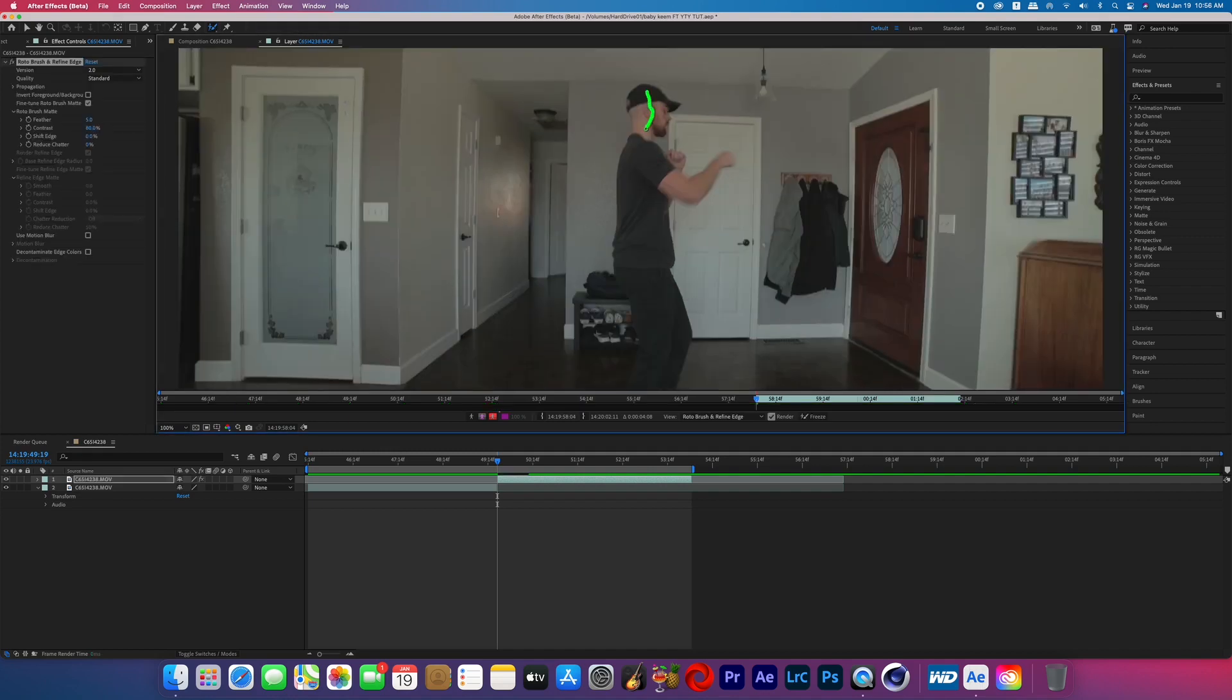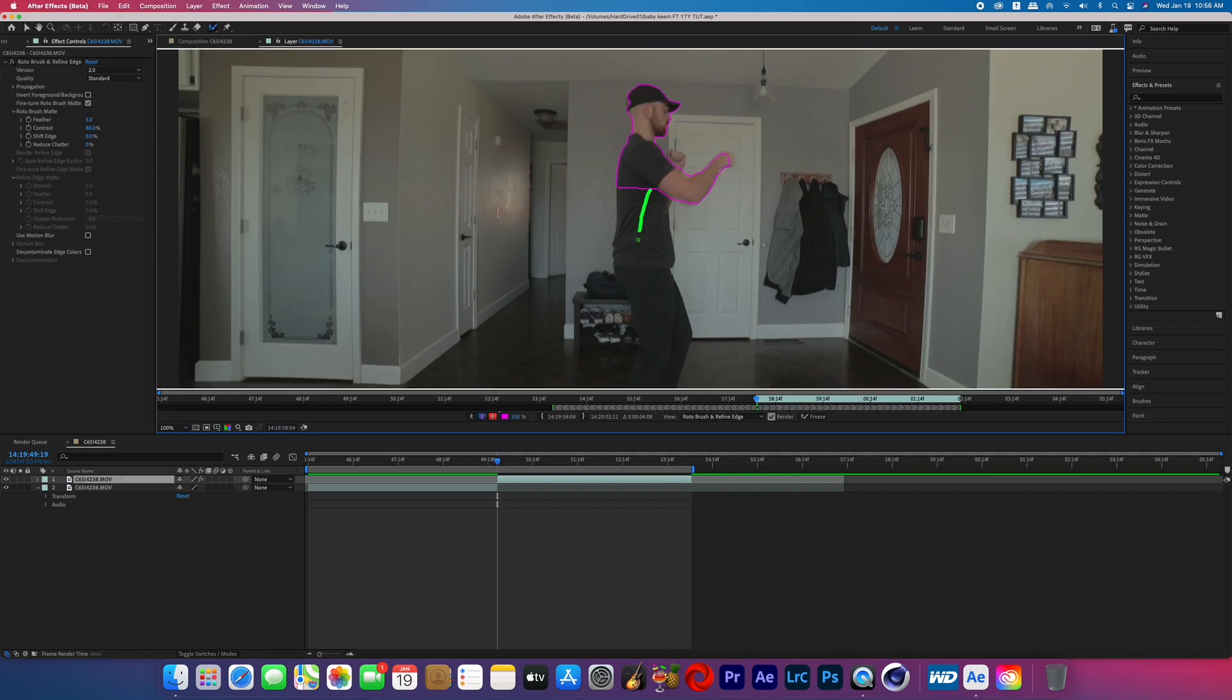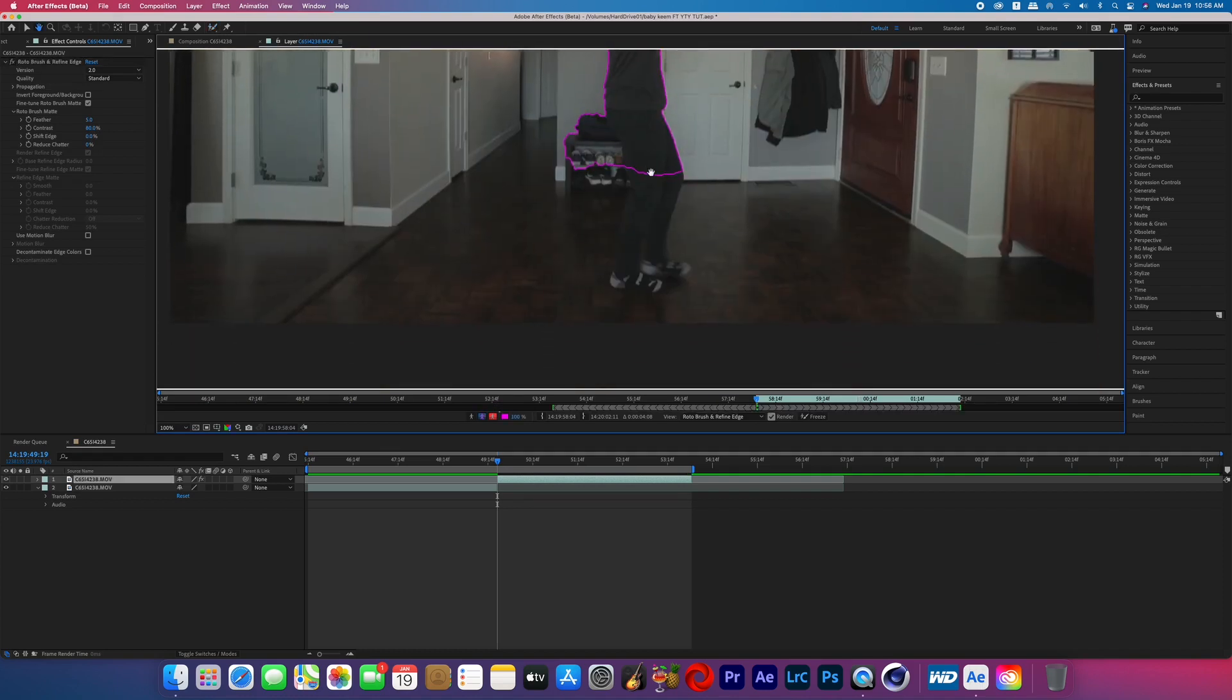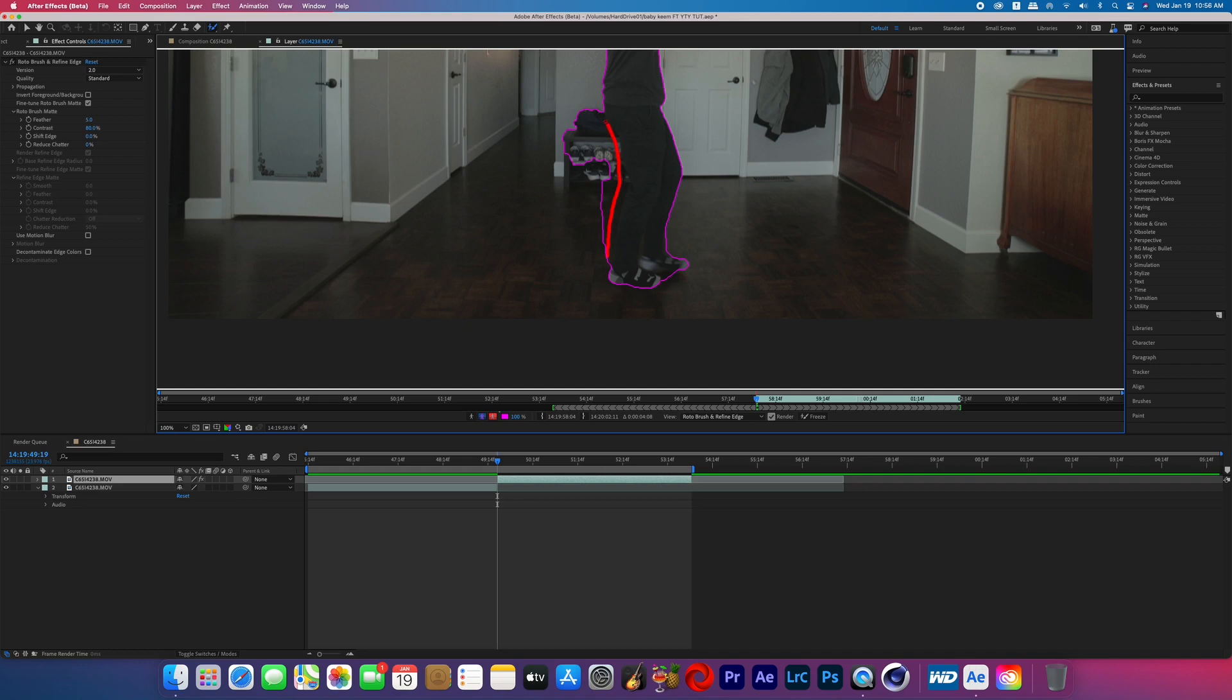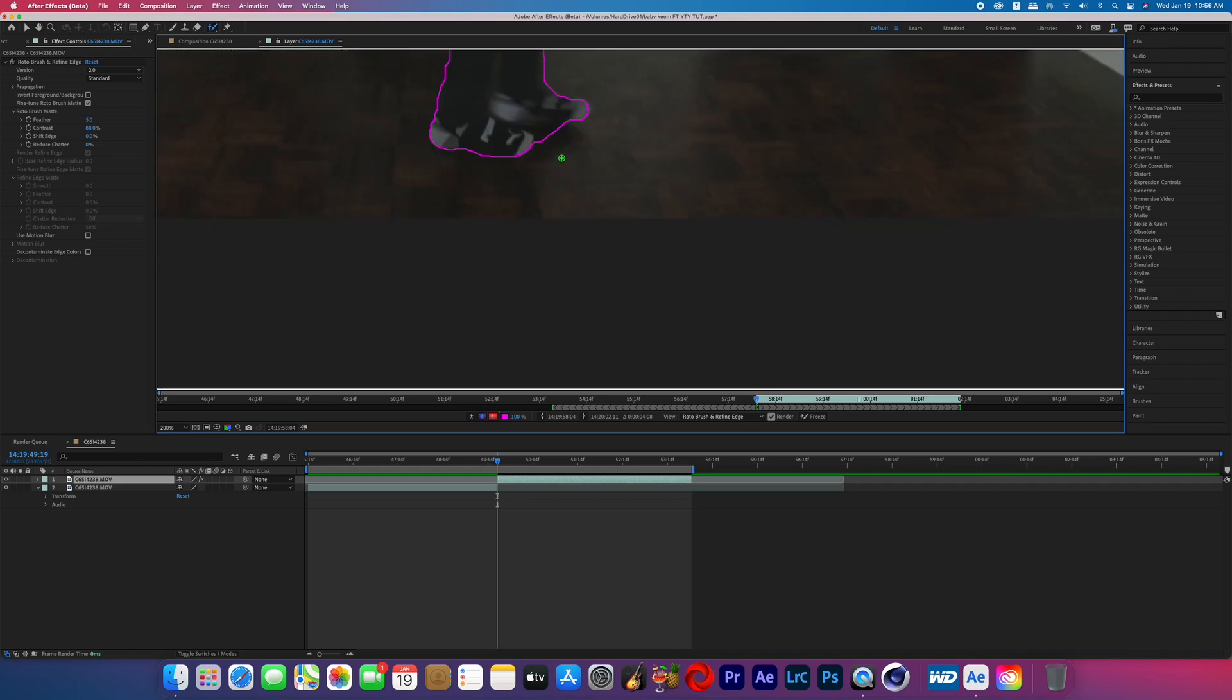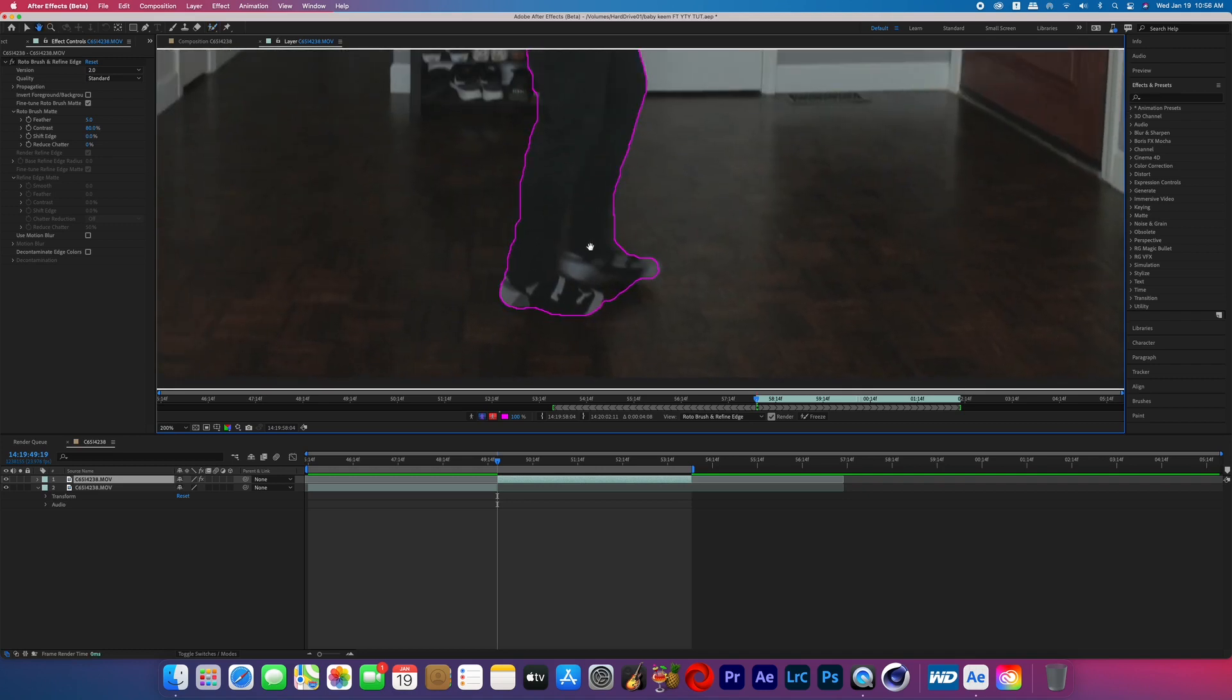Now if you've never rotoscoped here's the basics of rotoscoping. Basically you're going to paint inside the character or object that you want to isolate, and if After Effects selects more than that character or object and you want to correct that, you'll hold alt, click and drag in that area that needs to be corrected and you'll see that that brush tip turns from green to red and then that will get rid of that area that you don't want included.